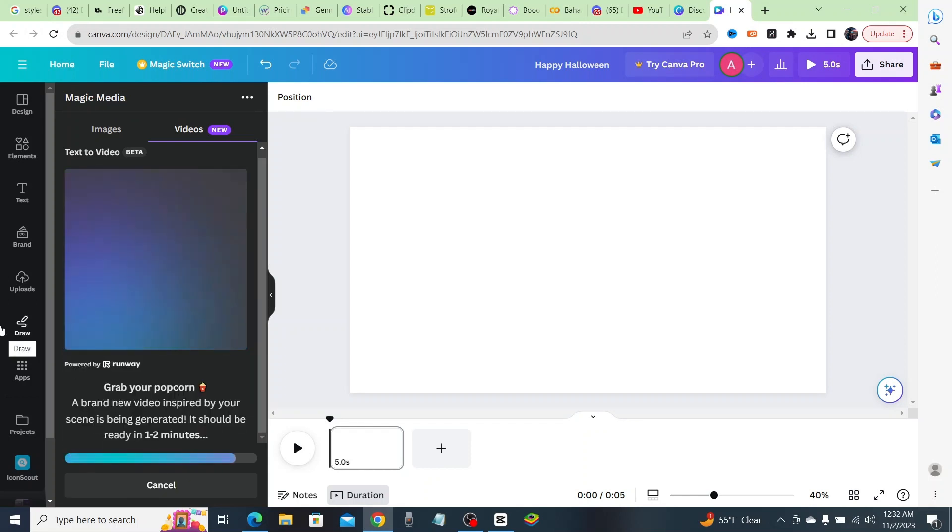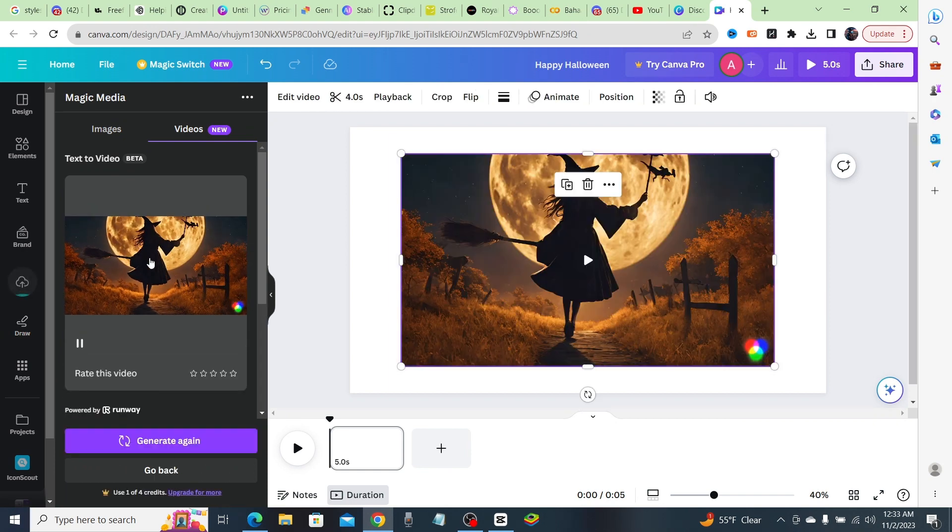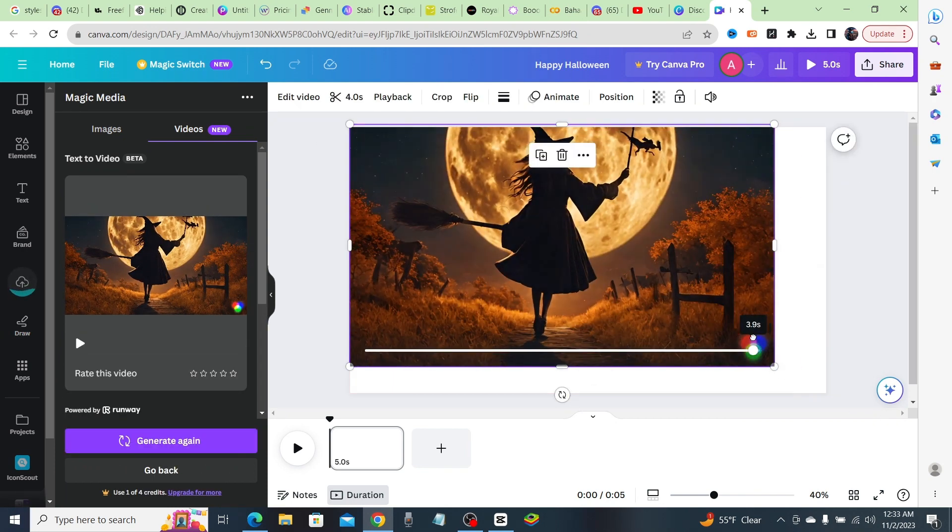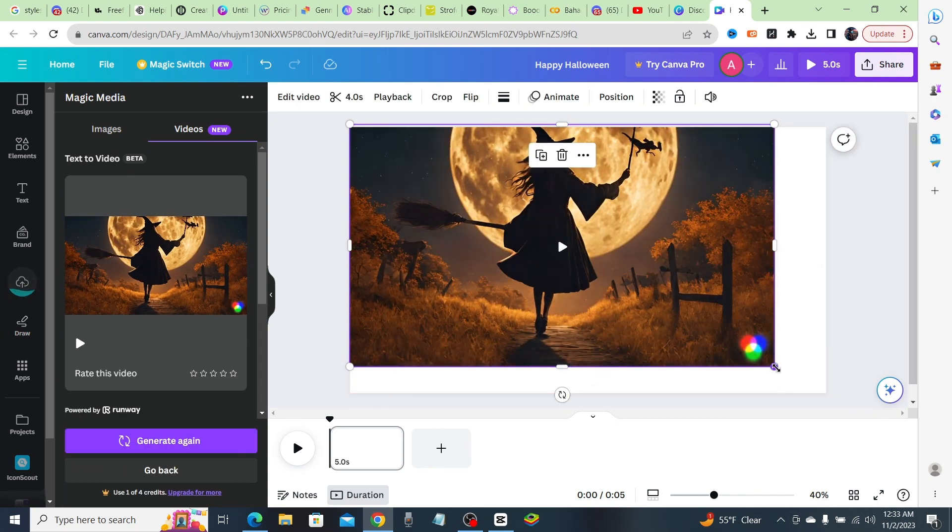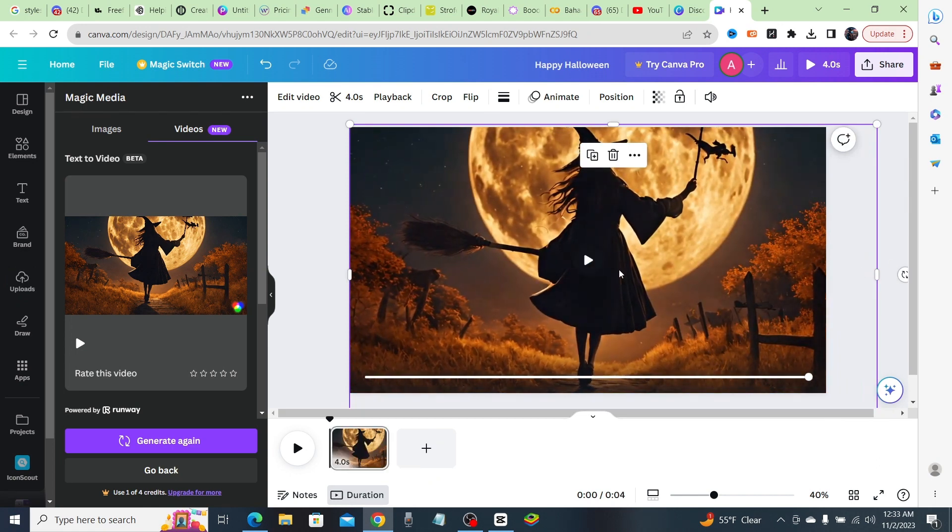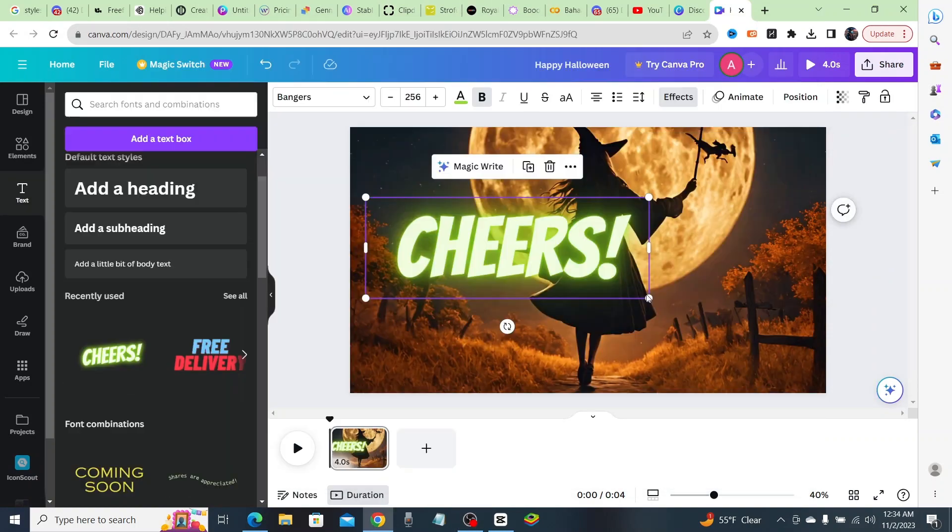To make your video even more engaging, add images or video clips. You can upload your own media or use Canva's extensive library. Don't forget to add music to set the mood—you can choose from Canva's music library or upload your own audio.